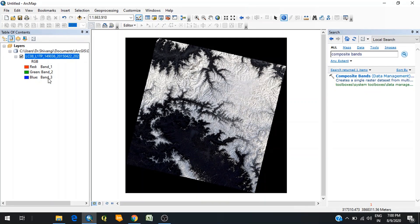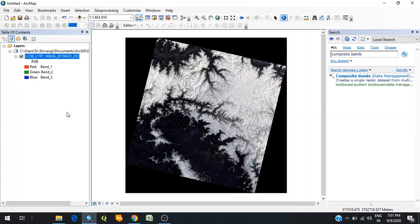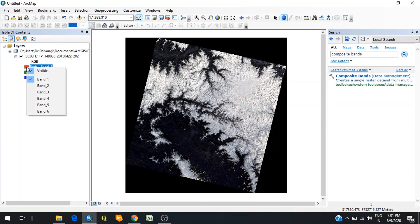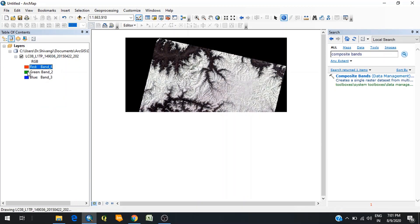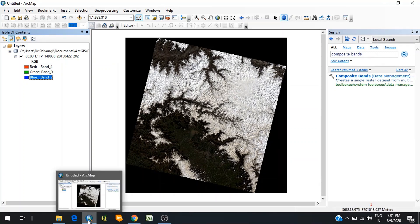Now, if you want a true color composite — that is a combination of red, green, and blue bands — you have to assign red to the red band, green to the green band, and blue to the blue band. As already mentioned, band 4 is red, band 3 is green, and band 2 is blue. Click on the red channel box to see the list of bands in the image, then assign band 4 to red, band 3 to green, and band 2 to blue. This produces a true color composite, which is a natural color image.